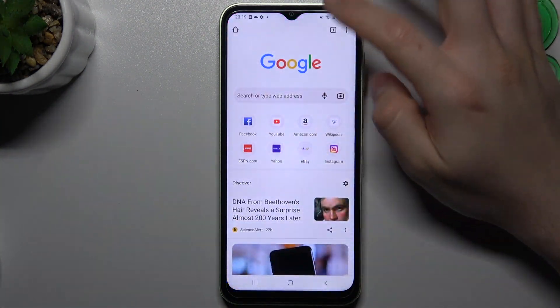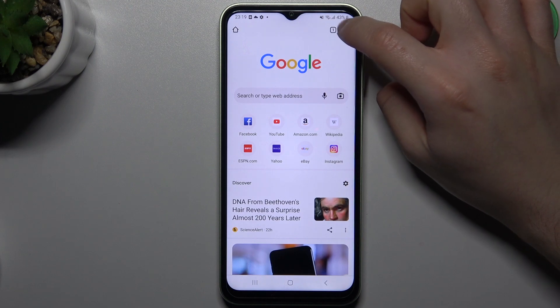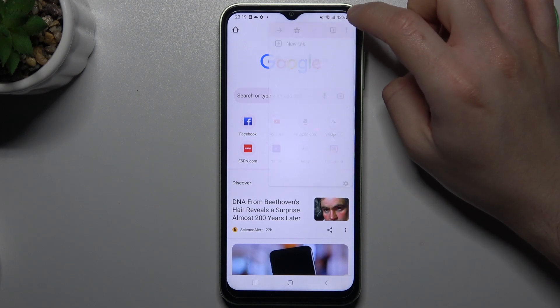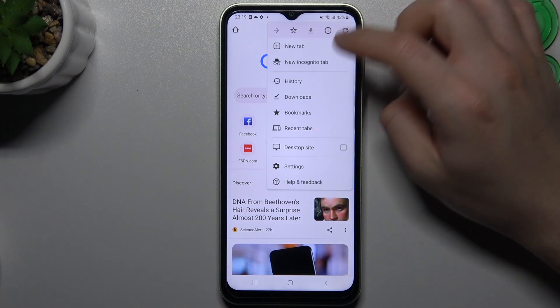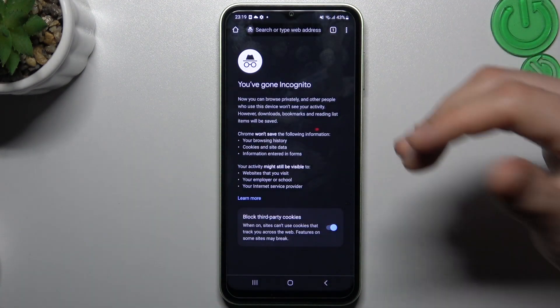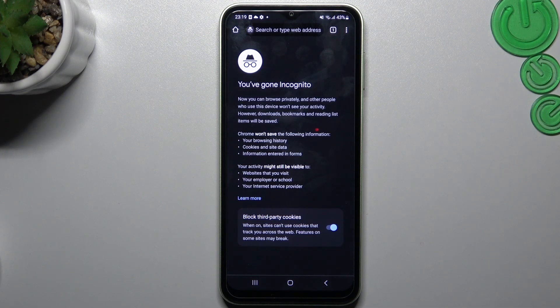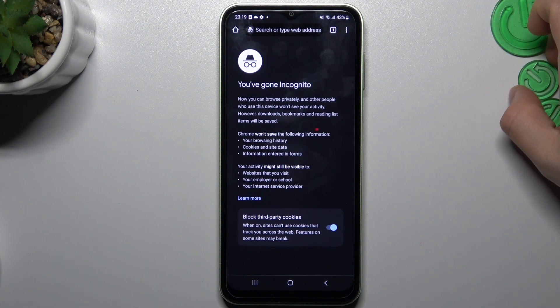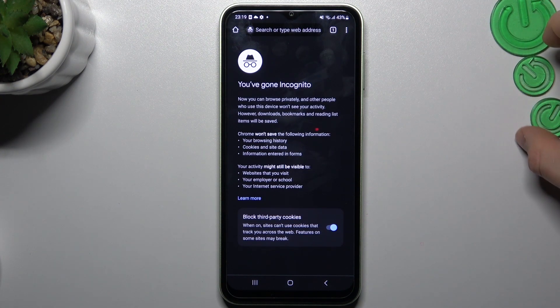And the last one, Google Chrome. Click here on this three-dot icon, choose new incognito tab. And now your history, the cookies, the files, the completed forms, even the words from the keyboard will not be saved.